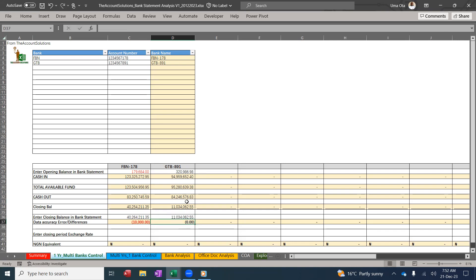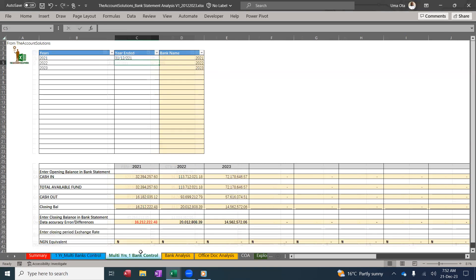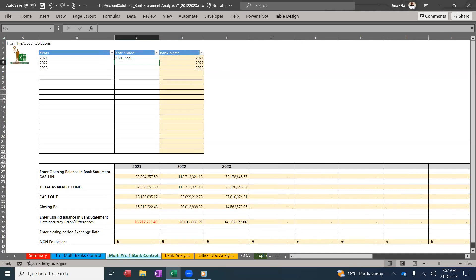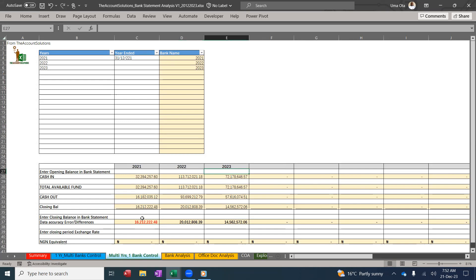I'll go to the control for the years. I'm going to add up all the opening balances of the two banks for each of the opening balances and the closing. Add up all the closing balances for the two banks, GTB plus First Bank opening balance for 2021, 2022, 2023.